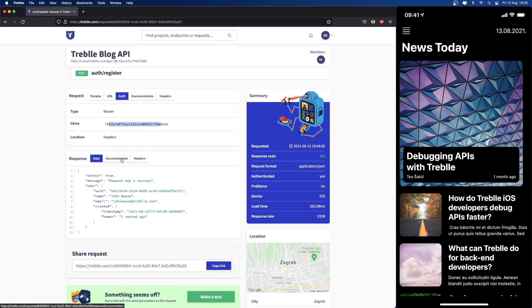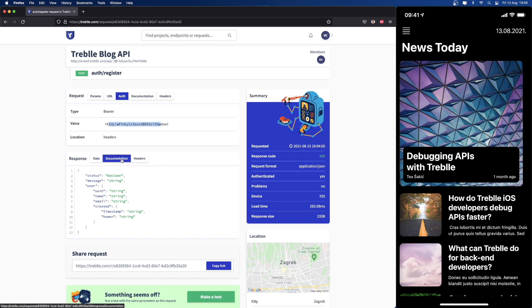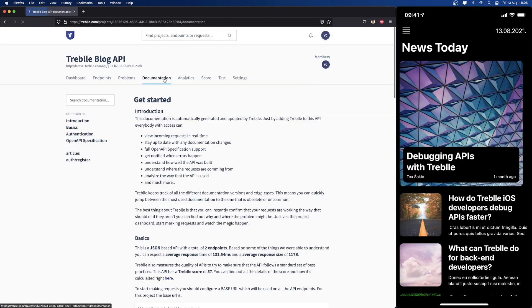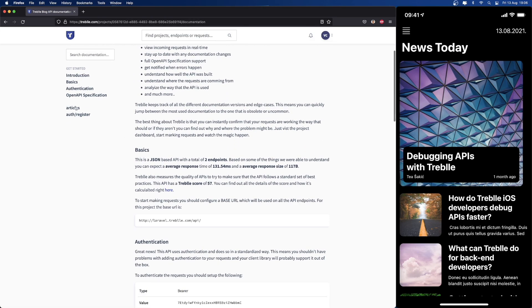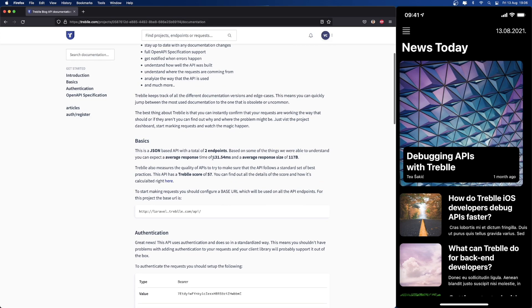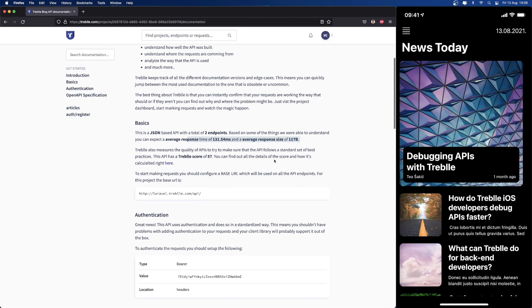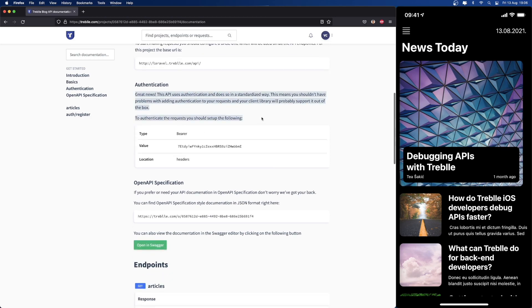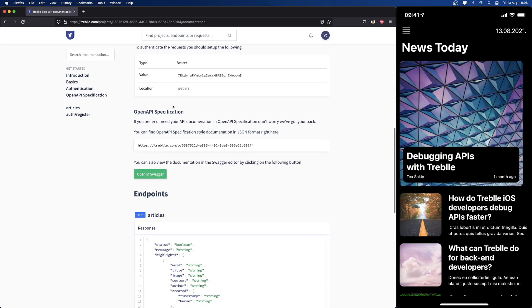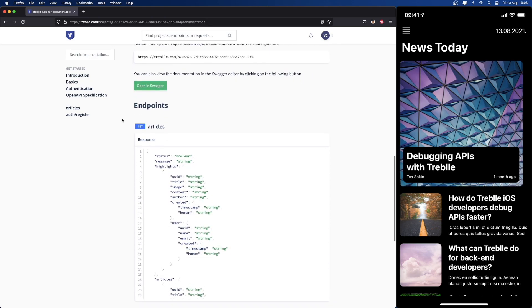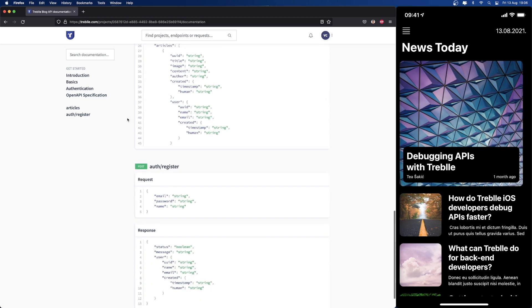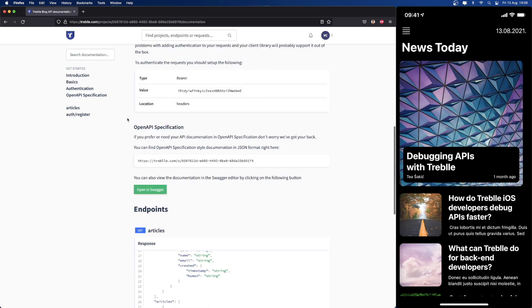One more important thing that Treble does for you is it automatically generates documentation for every single endpoint on your API. If you're a developer, you're never going to have to write a single line of documentation. If you're somebody doing an integration like an app developer, you'll find that everything you need is in Treble. If we go to the documentation section, you can see by default we have the two endpoints that we just made. You can see some statistical data, but more importantly, you see everything you need to start making those API requests, everything from the authentication details to the requests itself, everything from the request data and the response data.